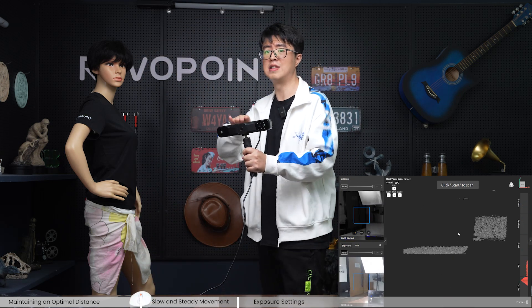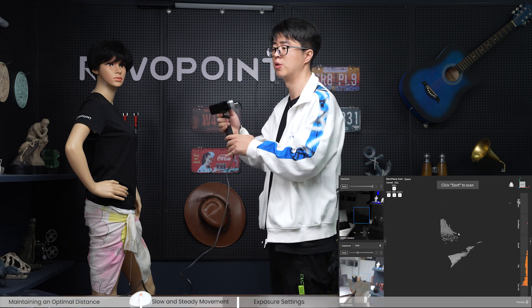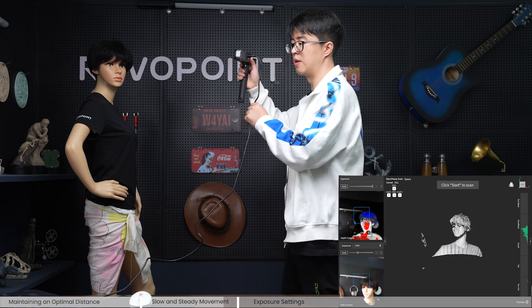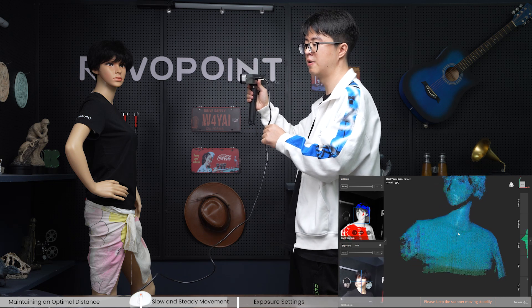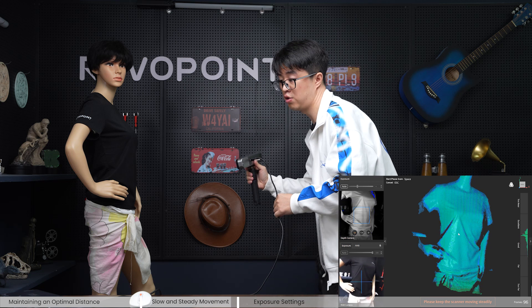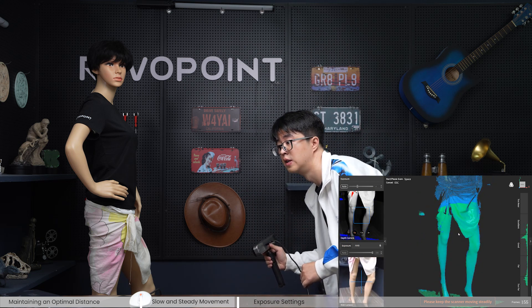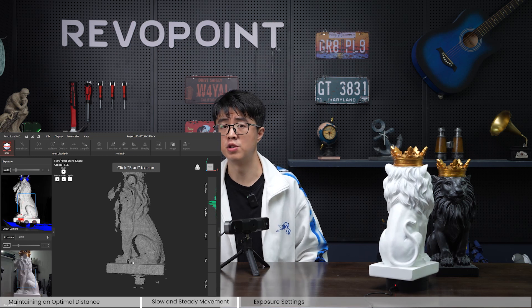Sometimes if you have a shaky hand it's okay, because the RangeMax does have an IMU in there and the software will fix that shaking for you. Even if I'm shaking a little bit, the scanner and the software will auto adjust that for us.